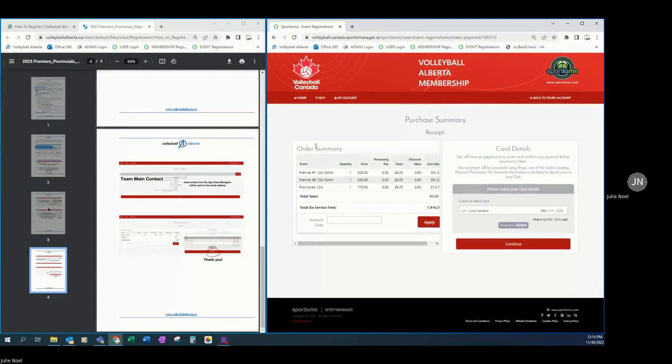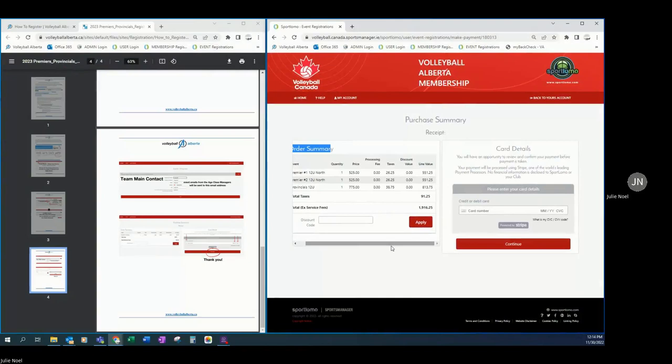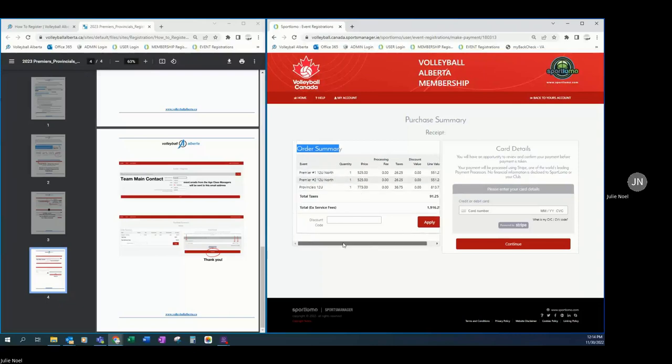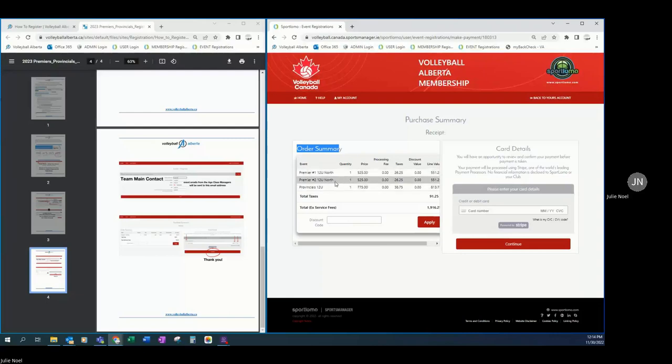At the next step here we have our order summary, which is another opportunity to make sure that you are only paying for what you planned to enter the team into, confirming the price. Now, the only reason these 12U events are lower in price is because they are one-day tournaments. All other age classes are two-day events and so you should be seeing that the price is $775 plus taxes and service fees.